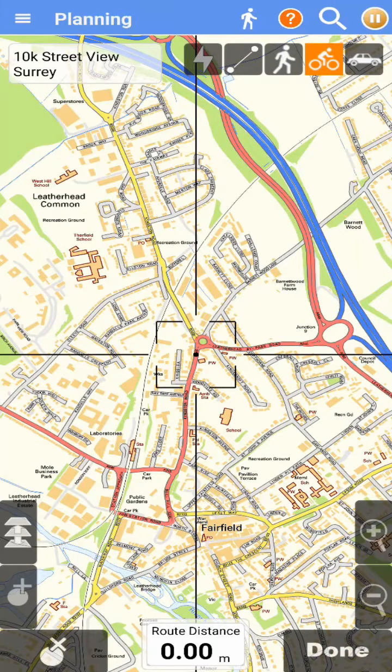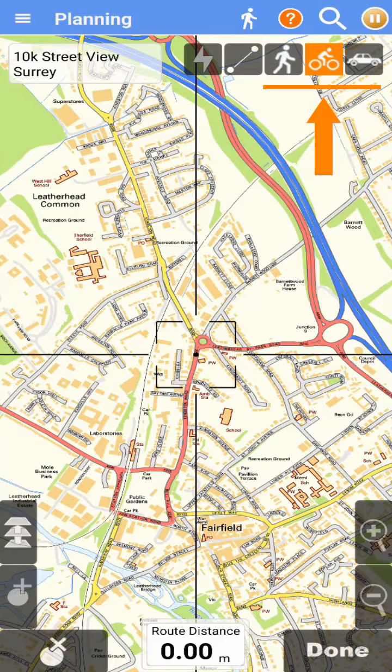In order to use the walking, cycling, or road routing, you will need an internet connection.